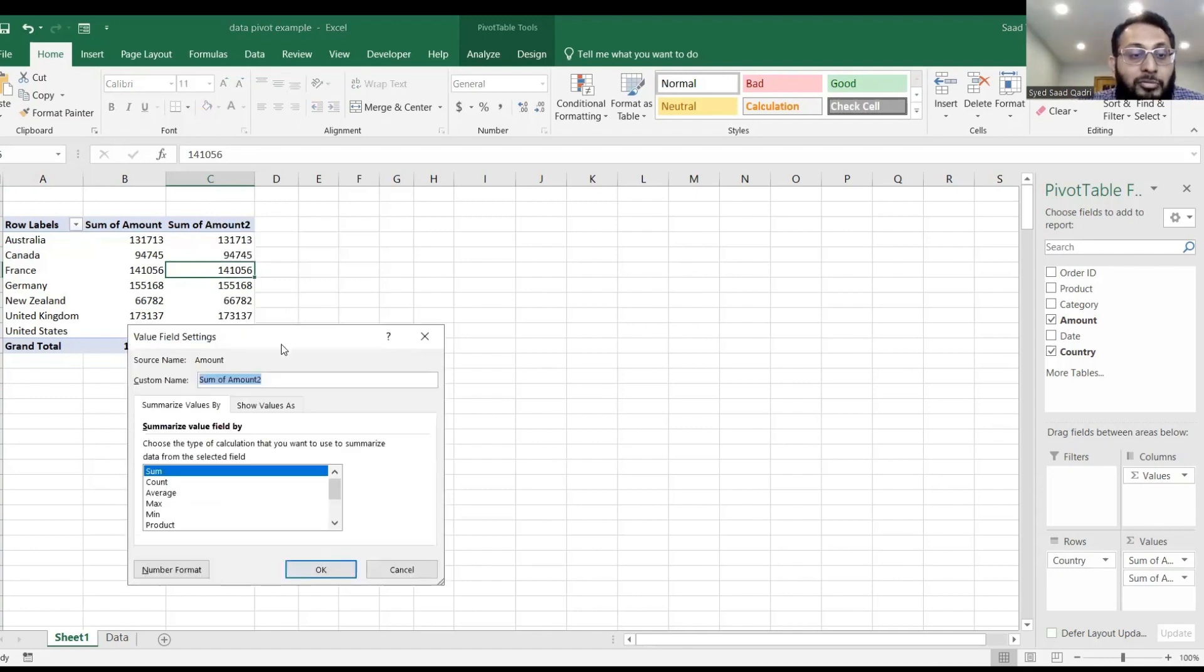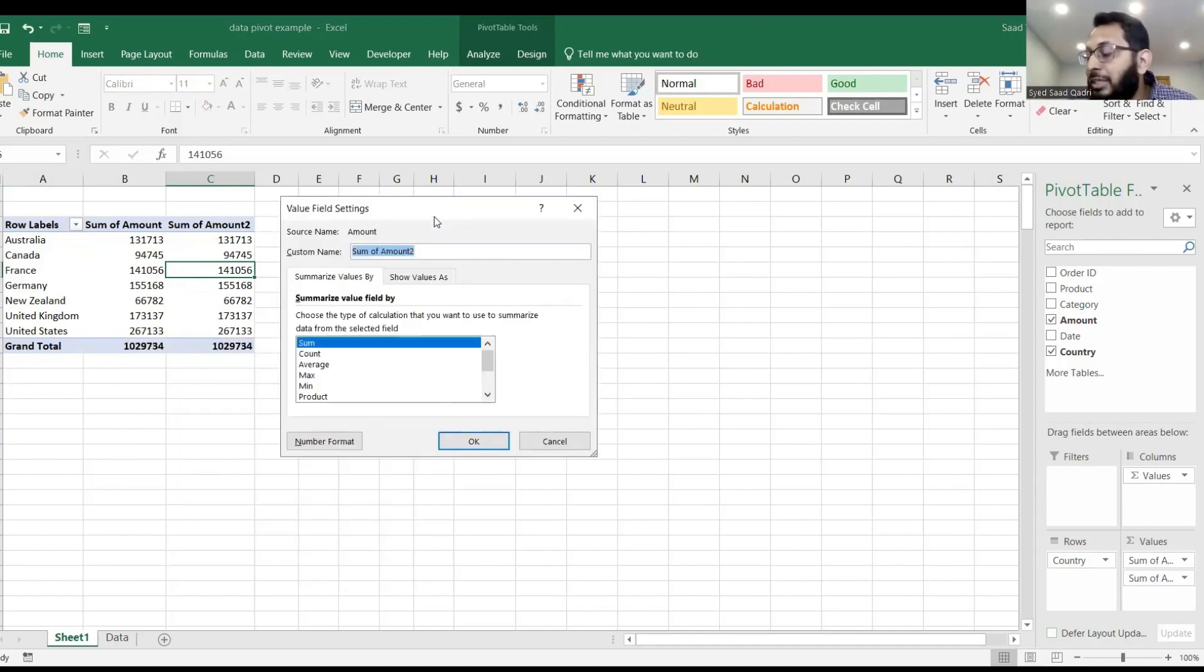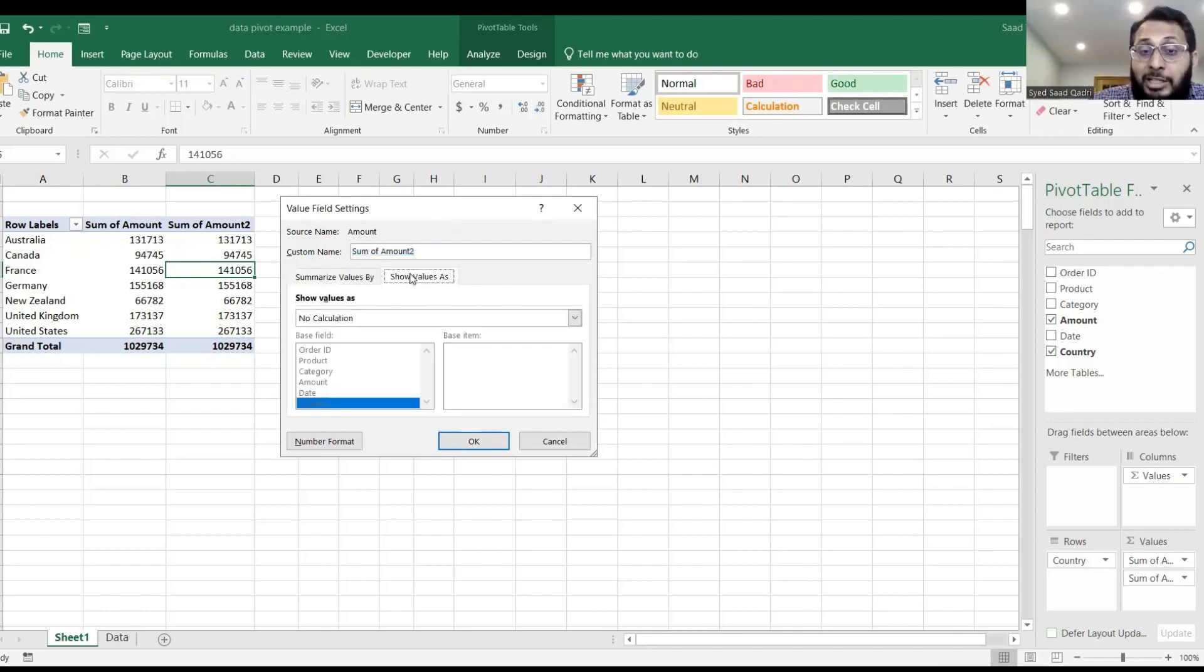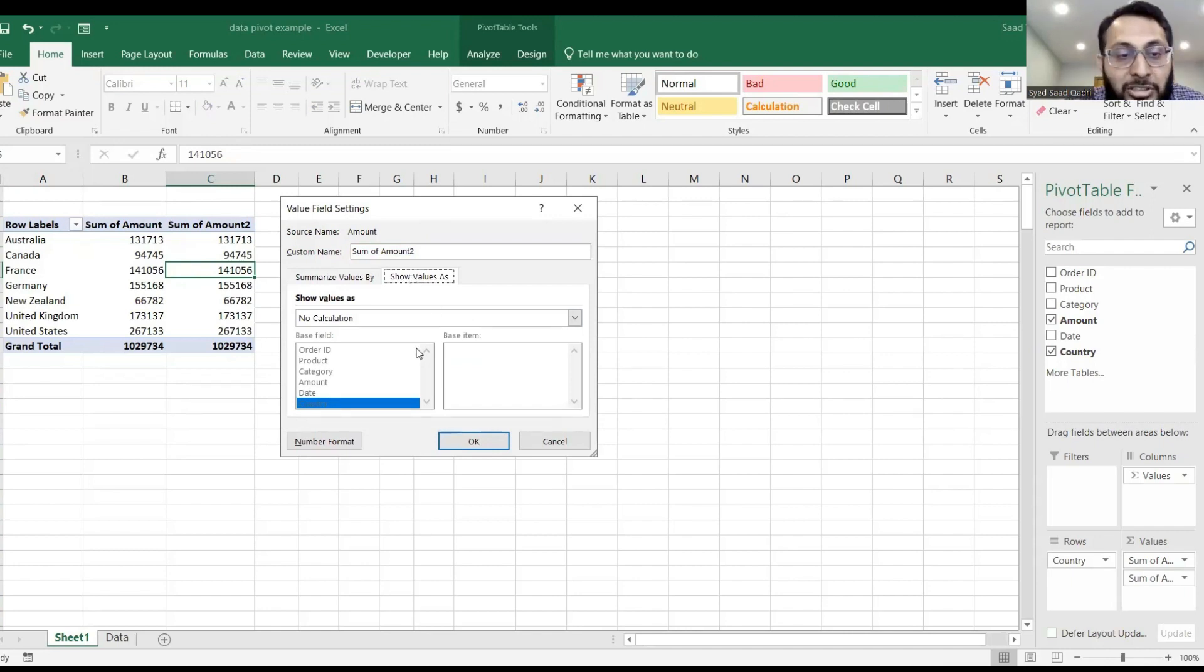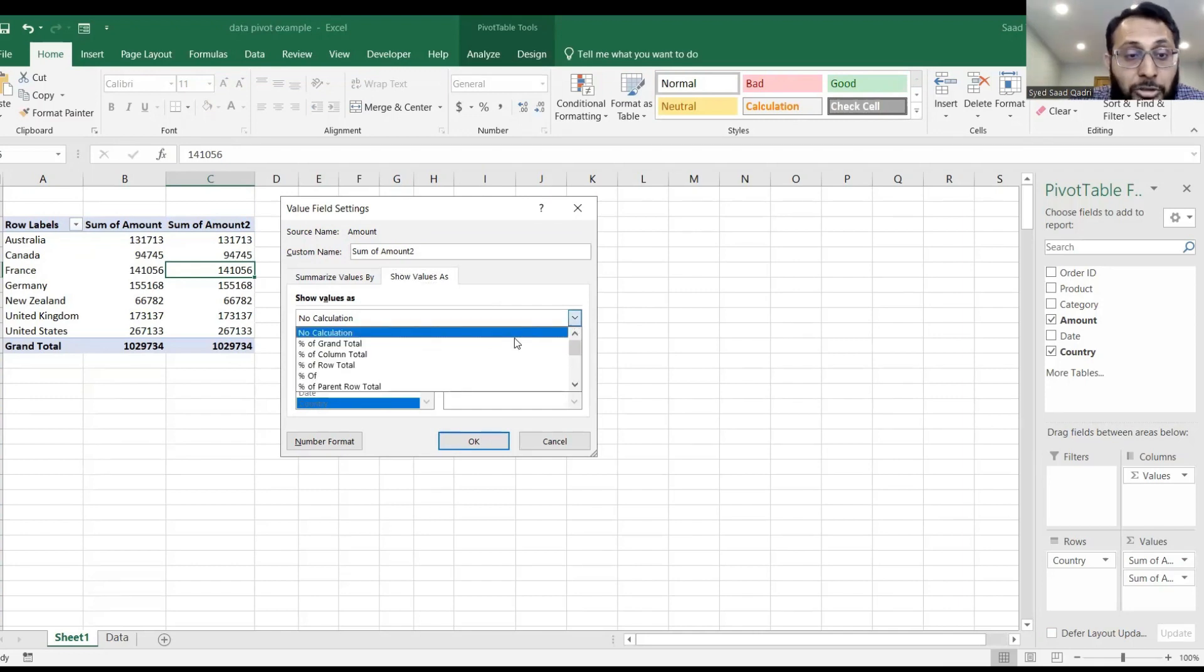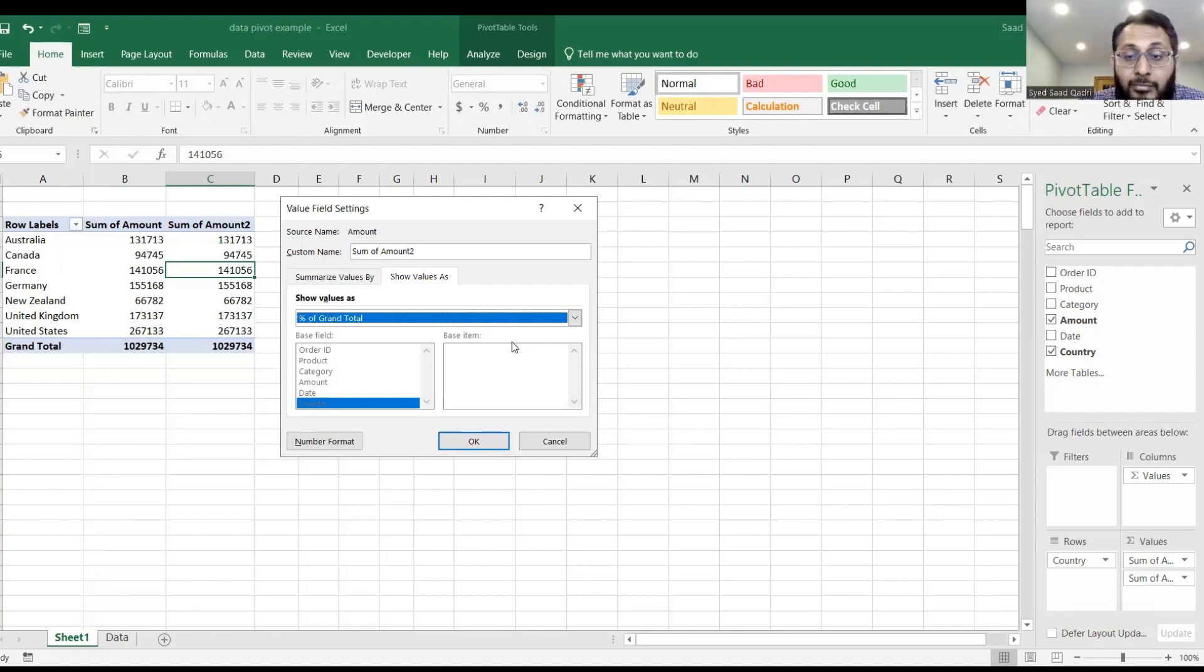I know we have come here before when we were doing sum and count, but now I will choose a slightly different category here, which is the tab next to it, which is show value as. And in that tab, instead of no calculation, I want you to click the drop down box and choose percentage of grand total. And then click OK.